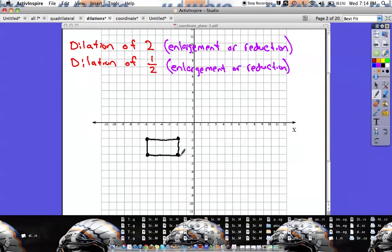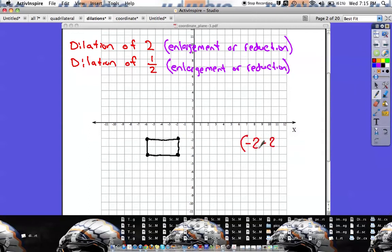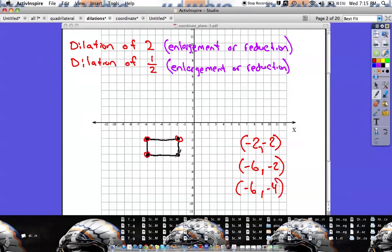In this coordinate plane, all these examples are going to start with the black shape as the original. We're going to start with a dilation of two, which means our scale factor is two, meaning we multiply every single point by two. Going around all the points: negative two, negative two; negative six, negative two; negative six, negative four; and negative two, negative four.